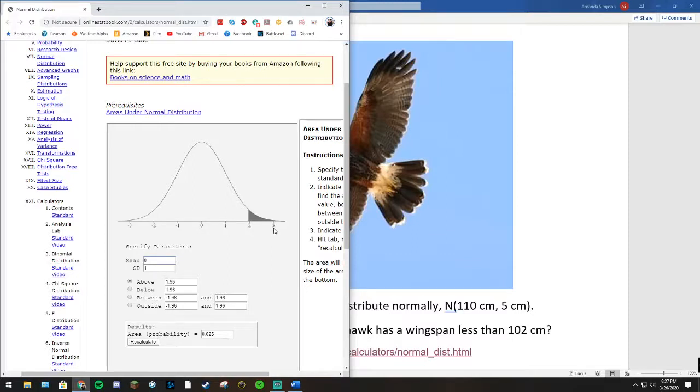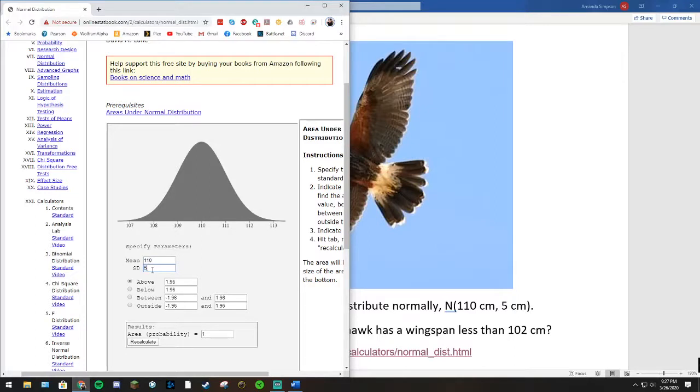So we need to change those parameters to the ones that fit our problem. The mean for our problem is 110, and the standard deviation is 5.